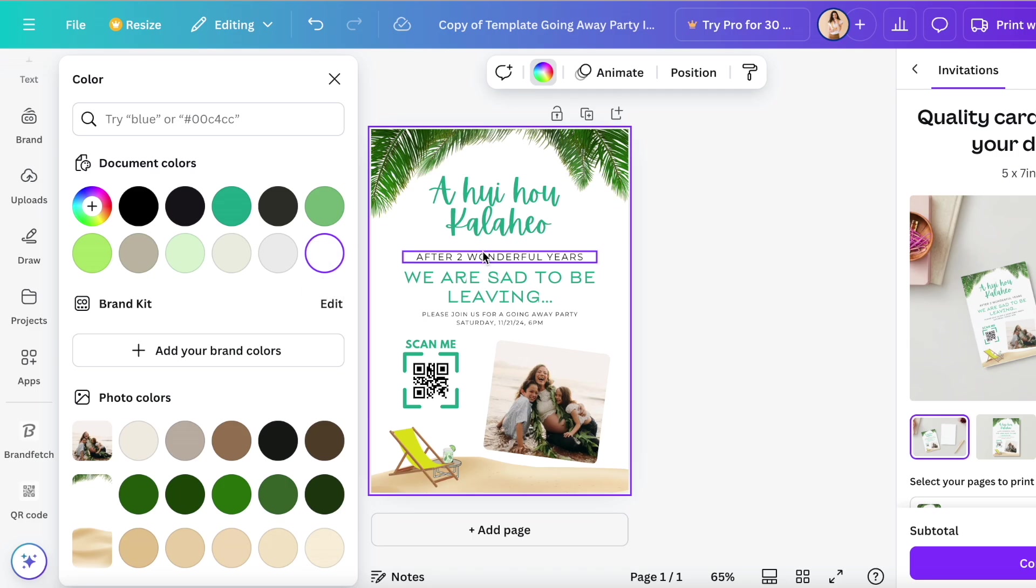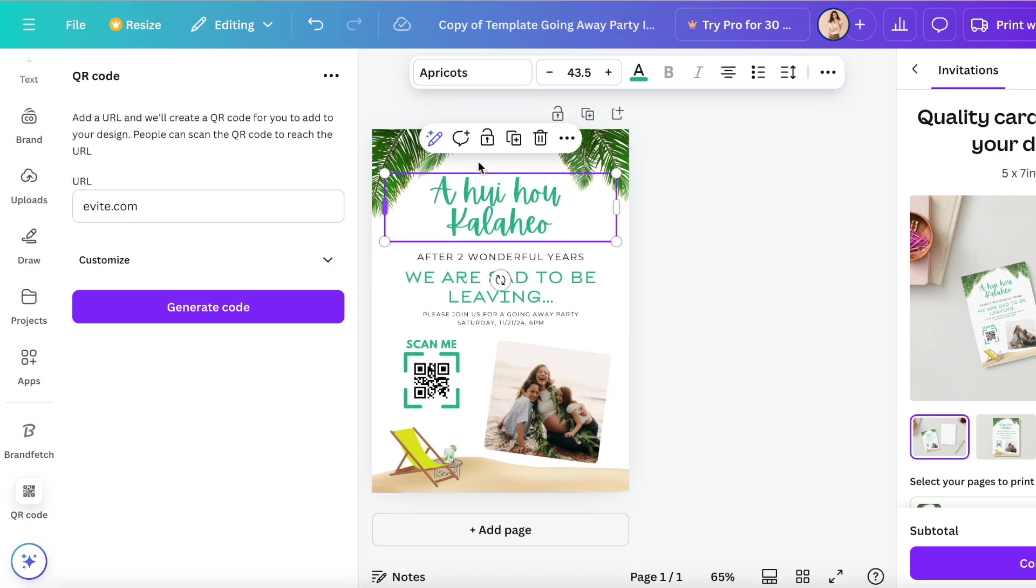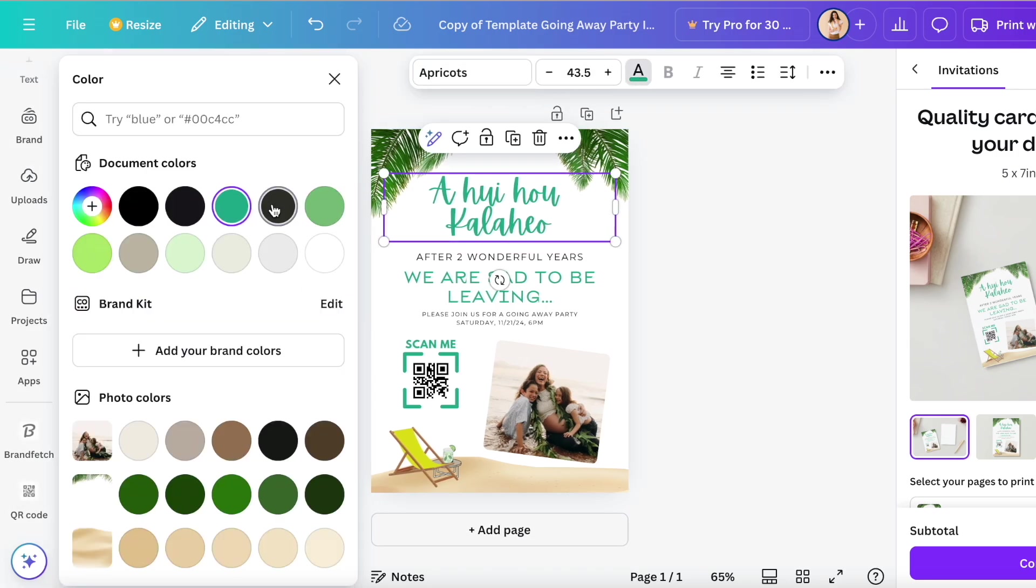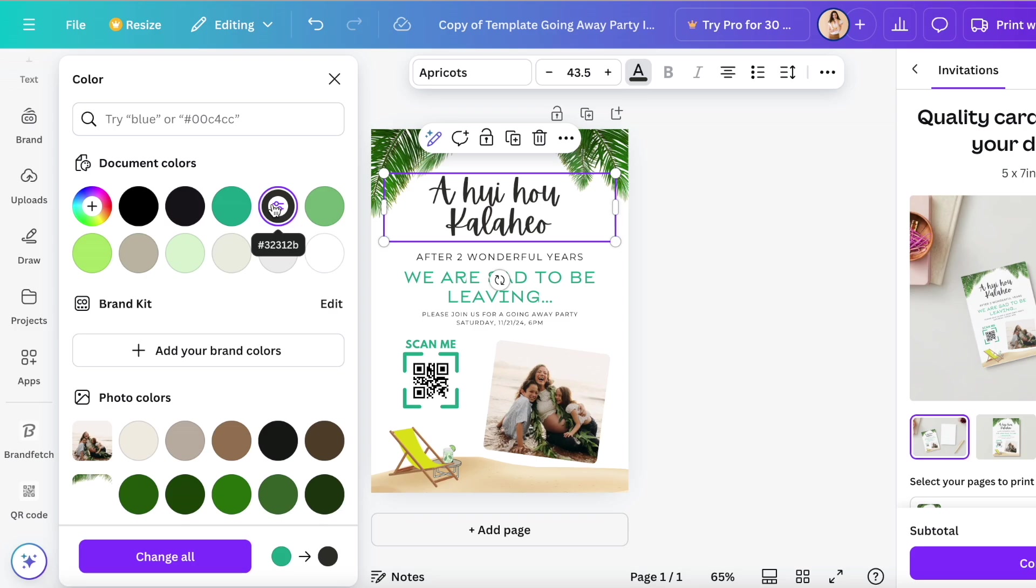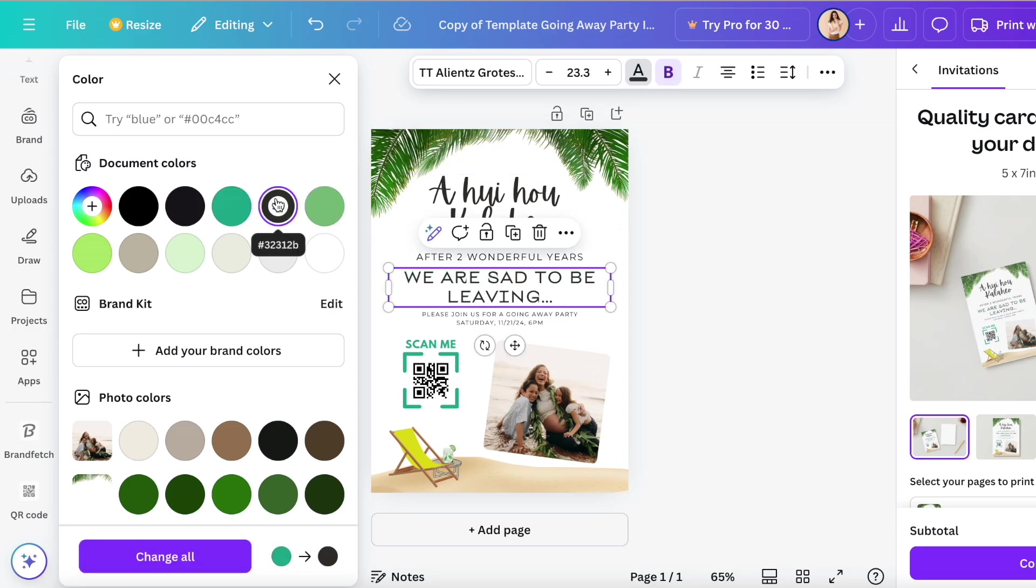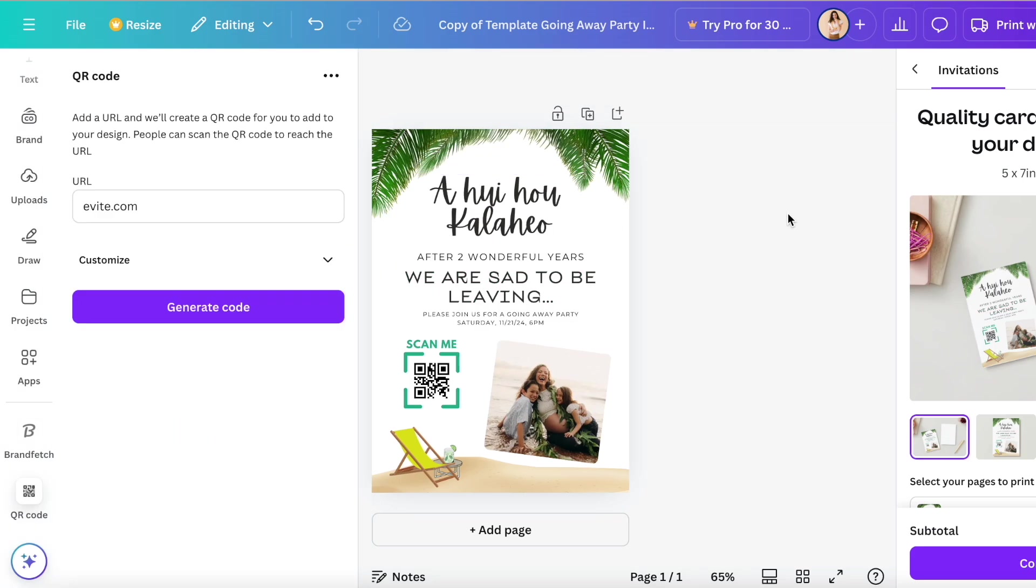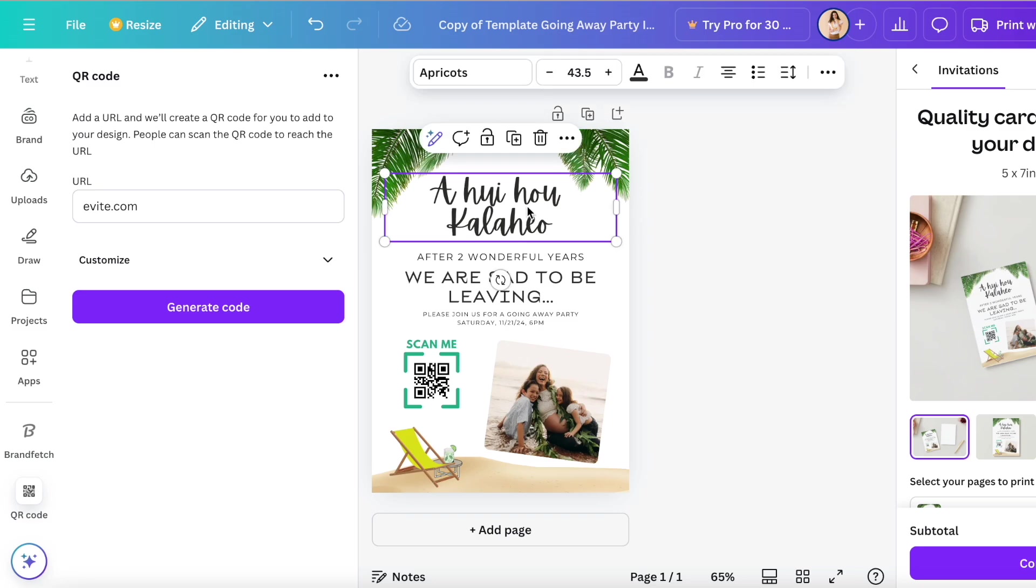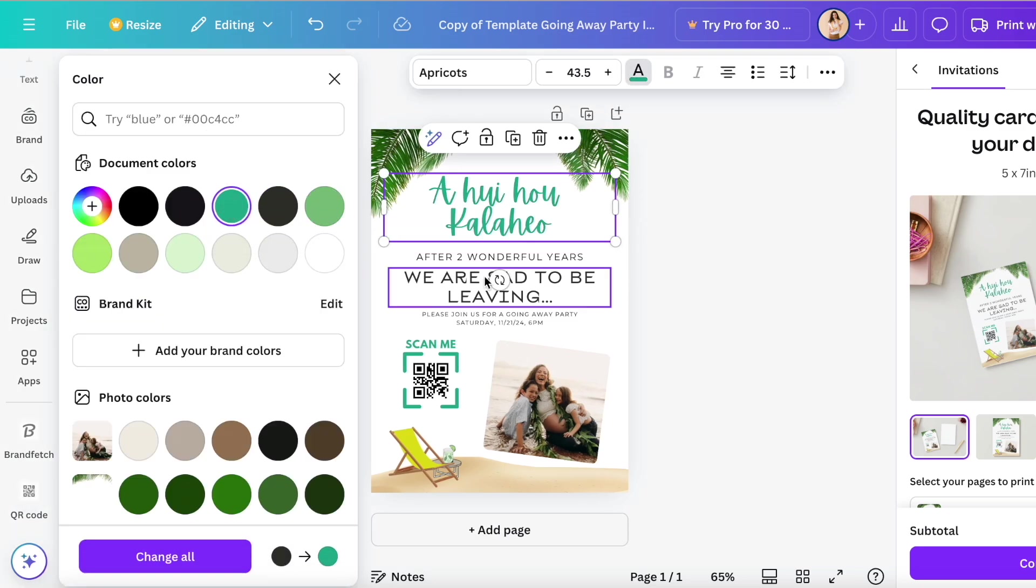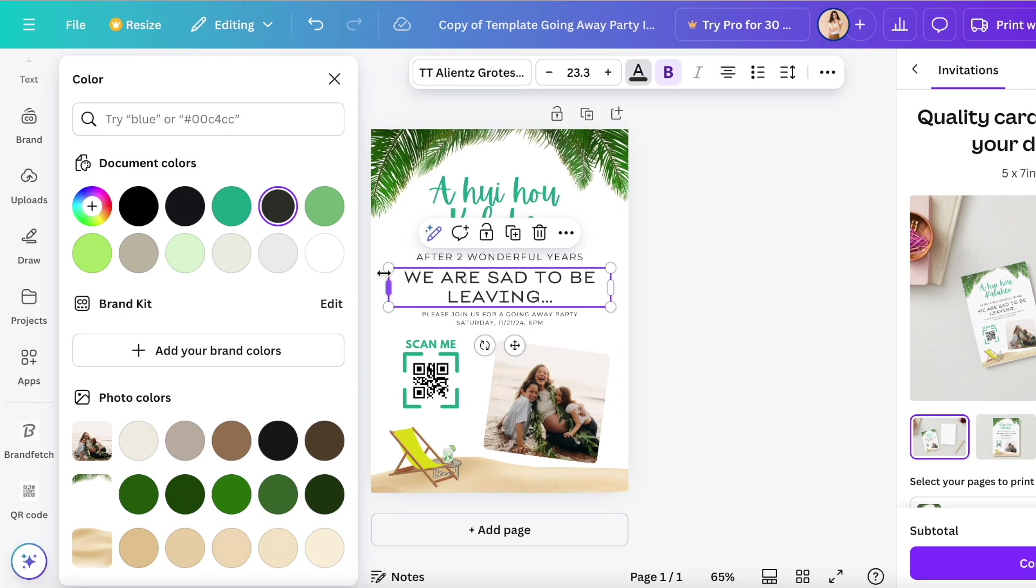I just select the text and I can easily change the color of my text just by selecting a different color. I'm going to try black, but I think I like the green. So you can either tap undo or you can select it again and change the color back to whatever you want.